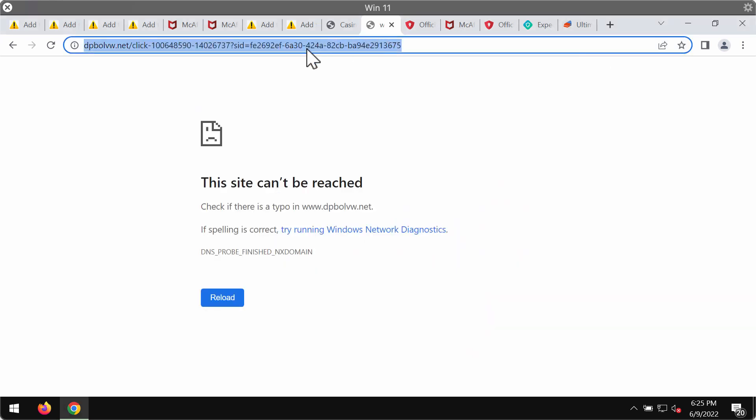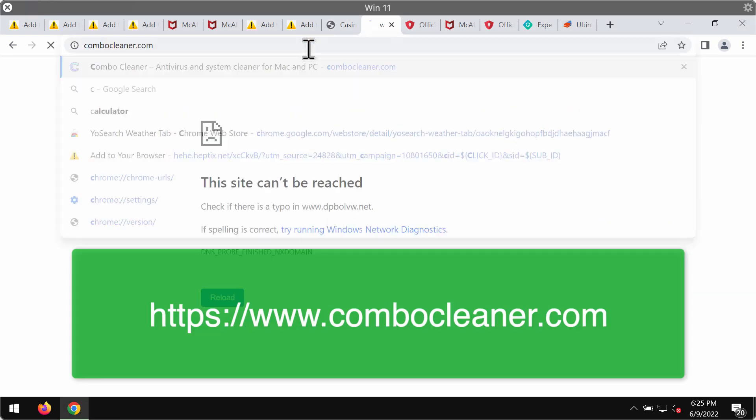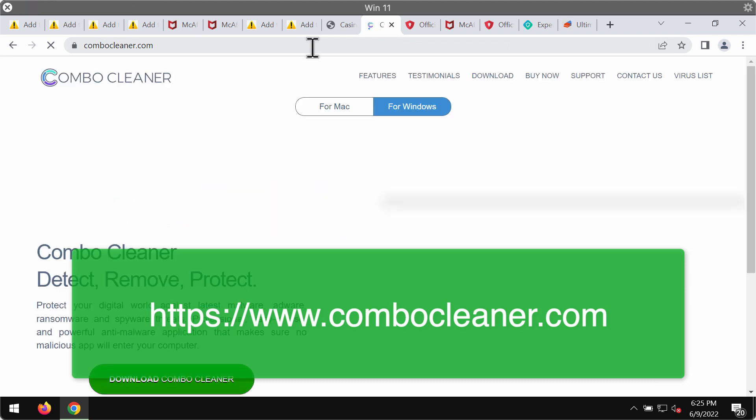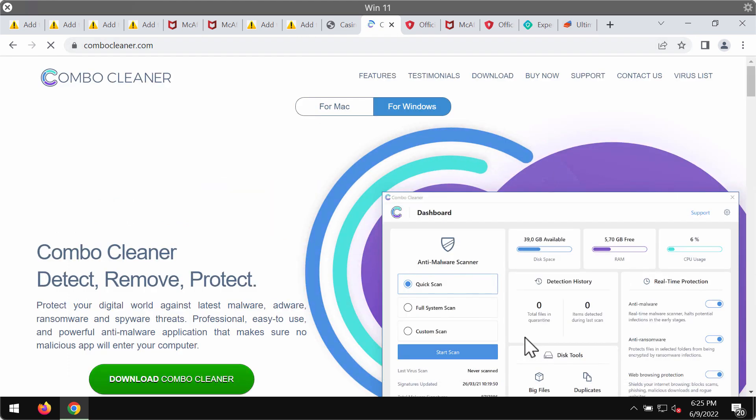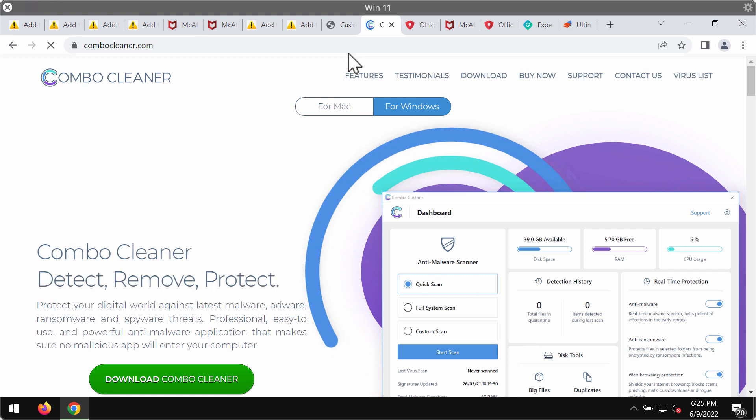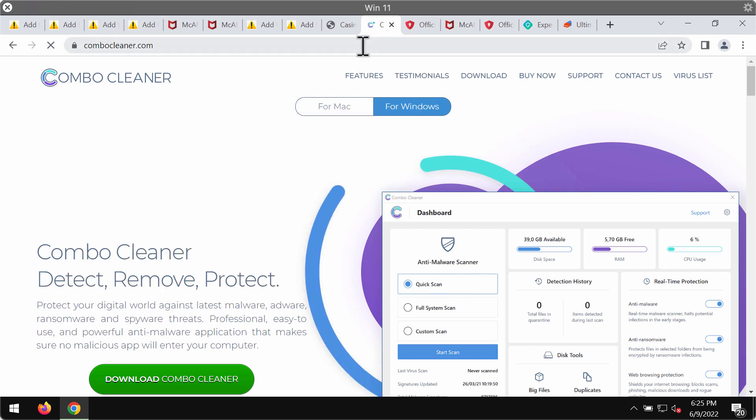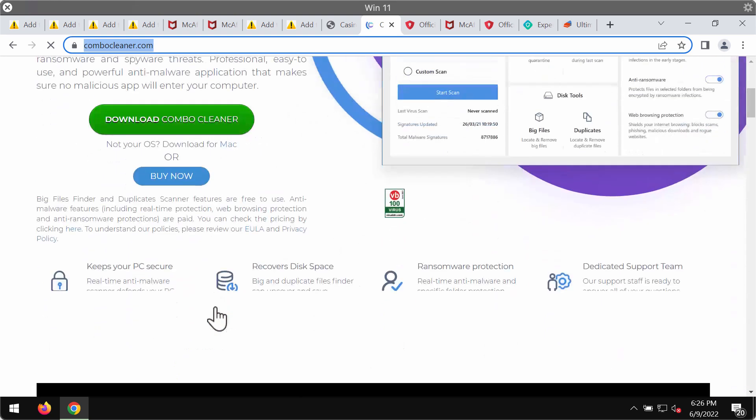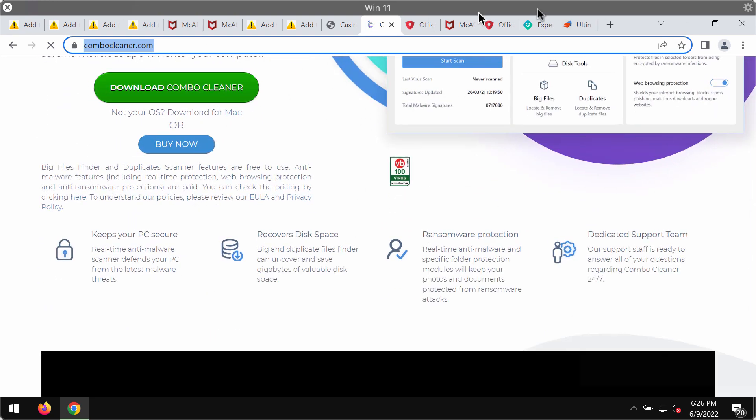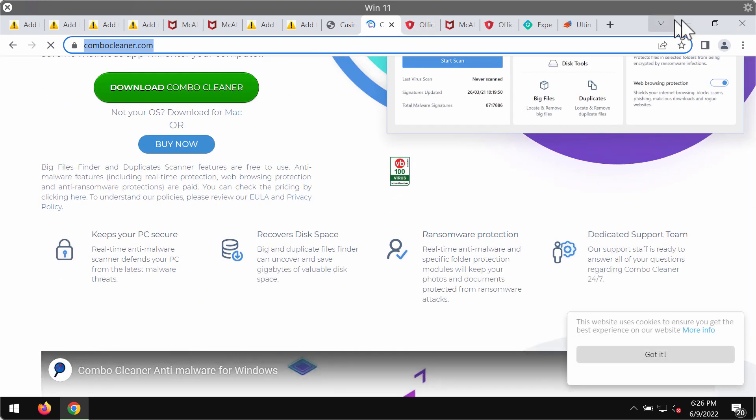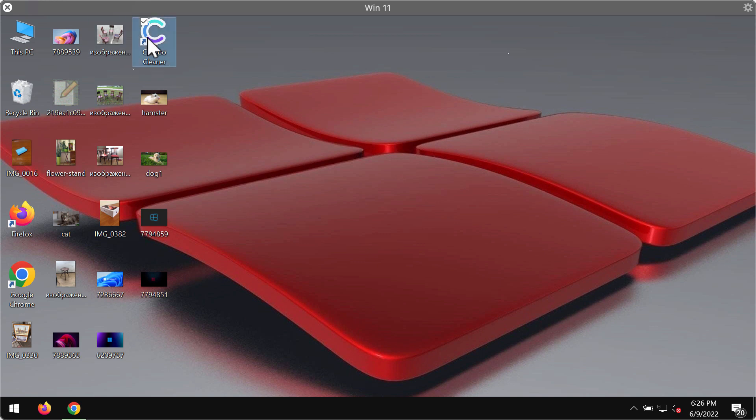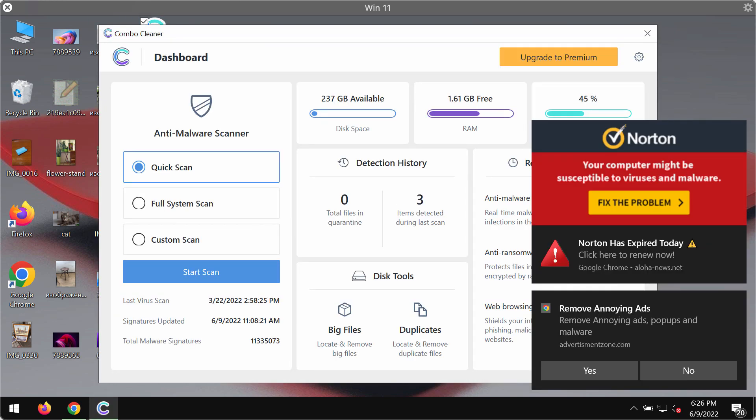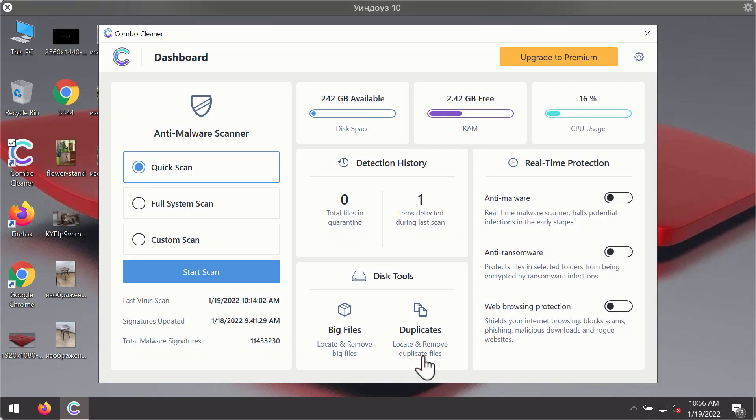To make sure that your system is free of any other threats I recommend researching it with ComboCleaner Antivirus and the best place to get it is on the page ComboCleaner.com. Use this green download button, install the program and begin researching your system with its help.